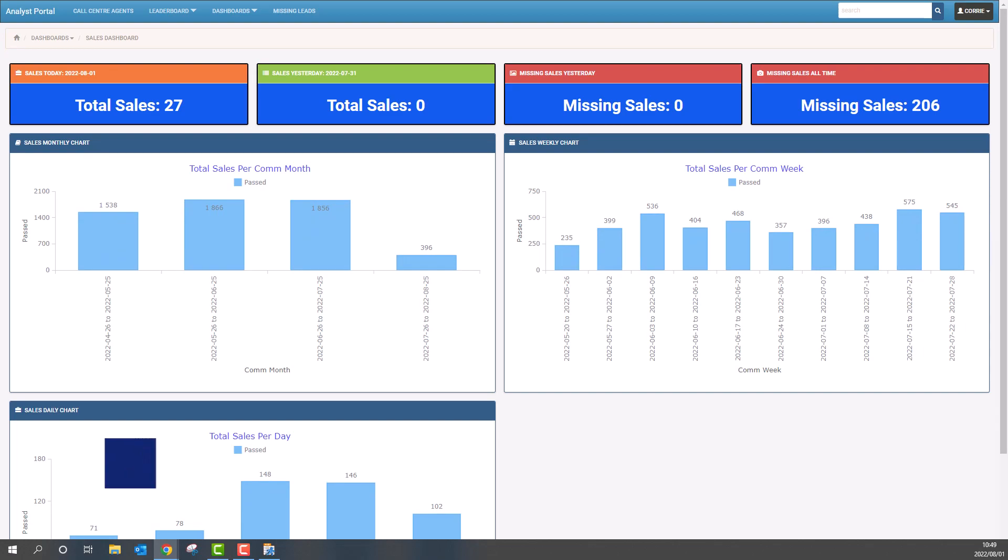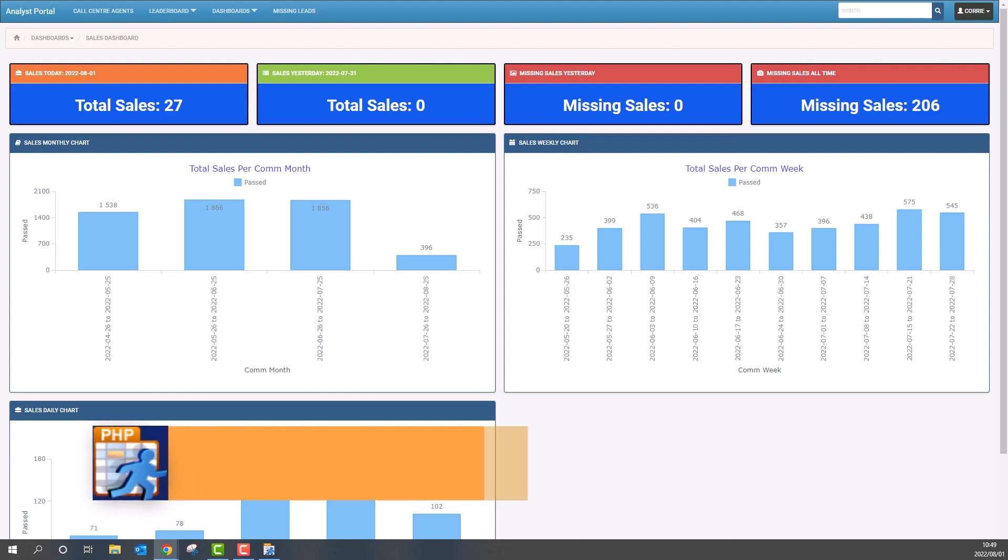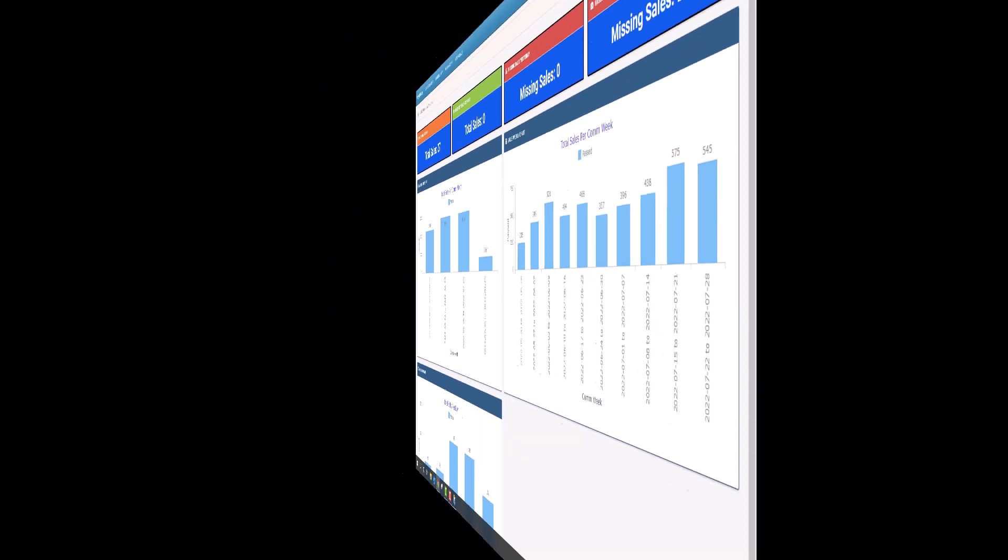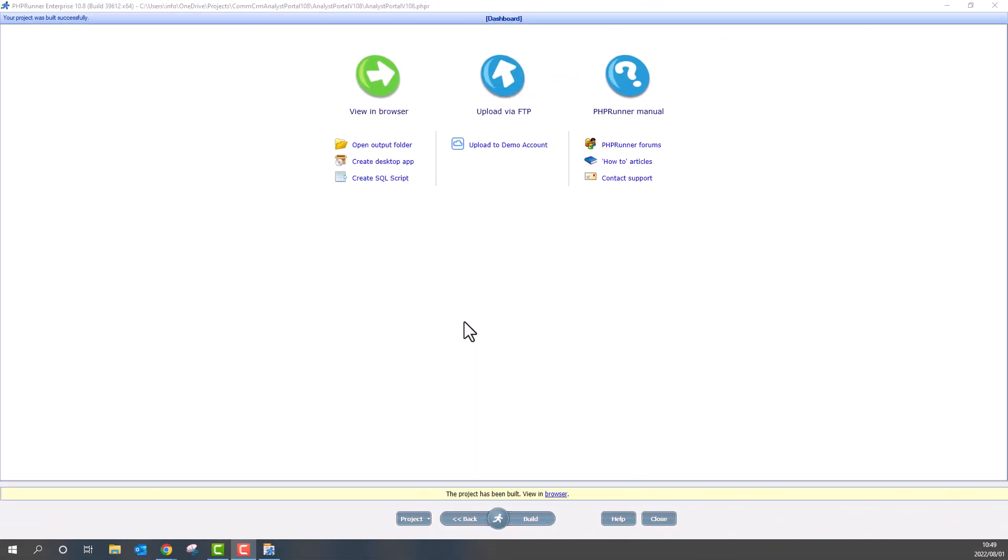Another handy feature in version 10.8 is the dashboard API. With this API you have access to any dashboard element. You can show, hide or reload individual elements on the fly. Let me demonstrate.